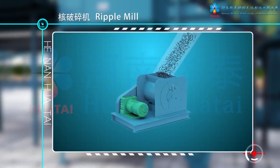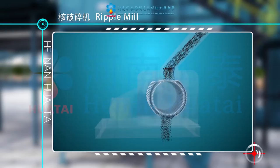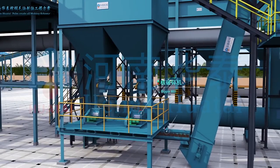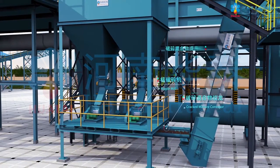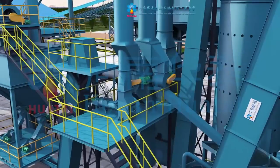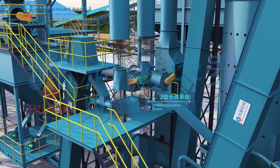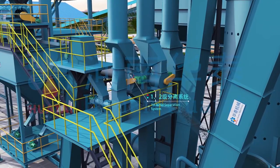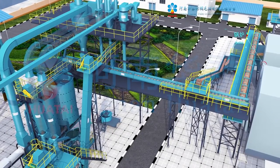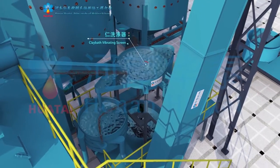Nuts enter the cracker, which utilizes relative motion between cracking rollers and the cracking wall to crack nuts while guaranteeing the integrity of the kernel. Cracked nuts are separated into shell and kernel using the cracked mixture conveyor and elevator, conveyed to the first and second separation systems, where wind power separates shell out and conveys it to the boiler as fuel.